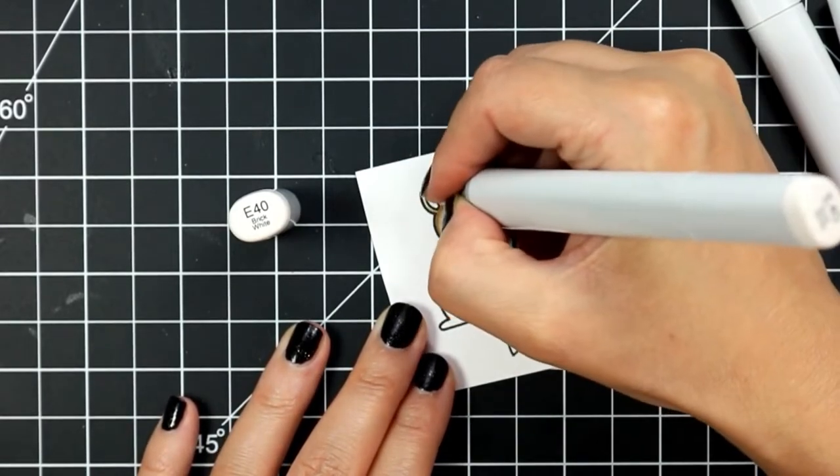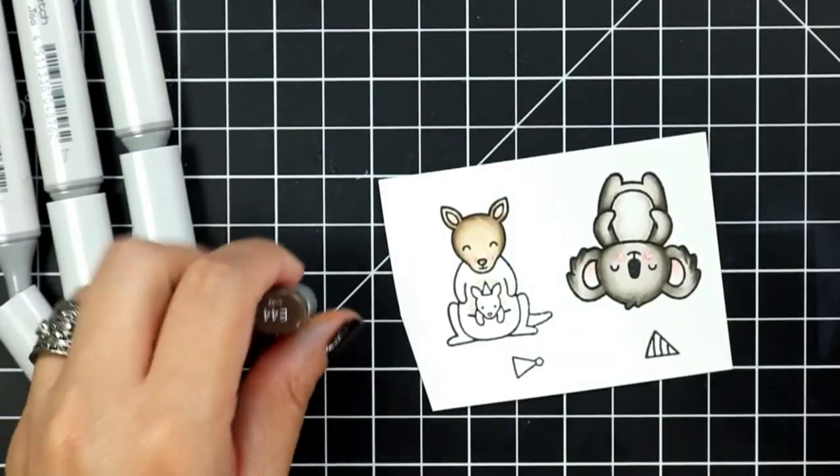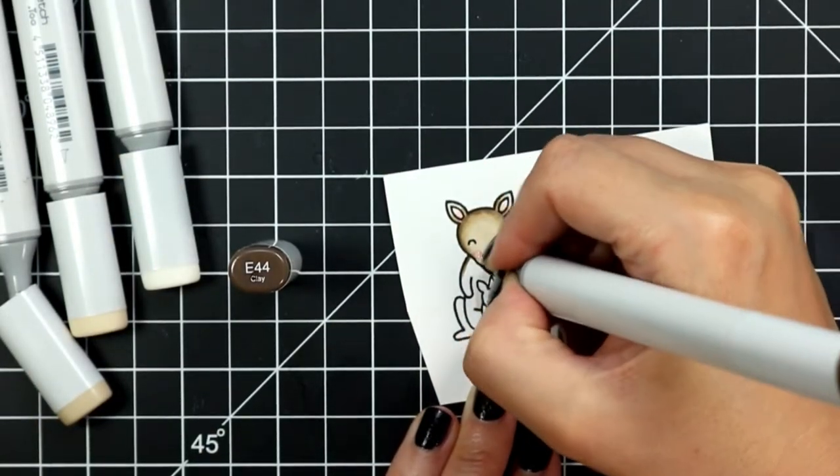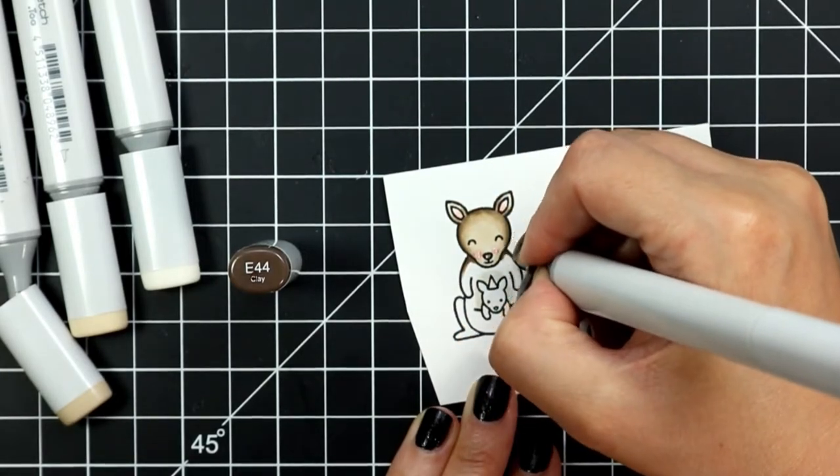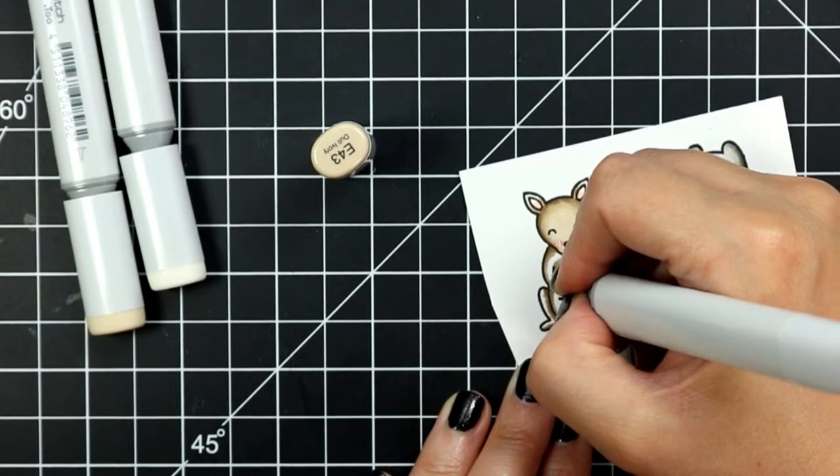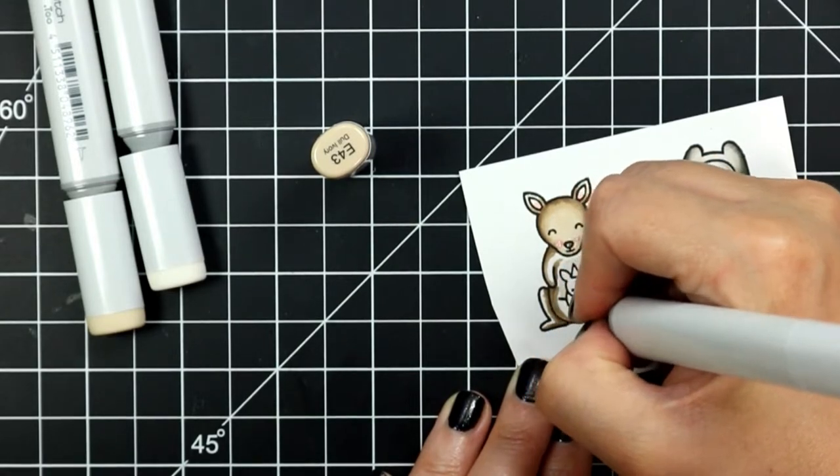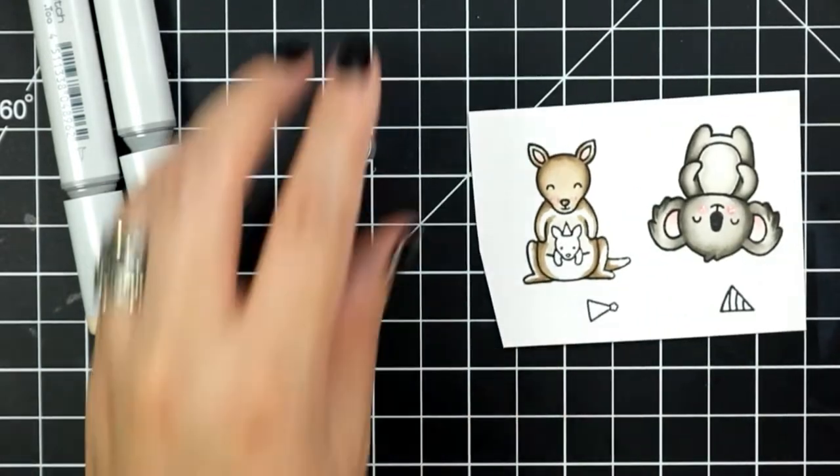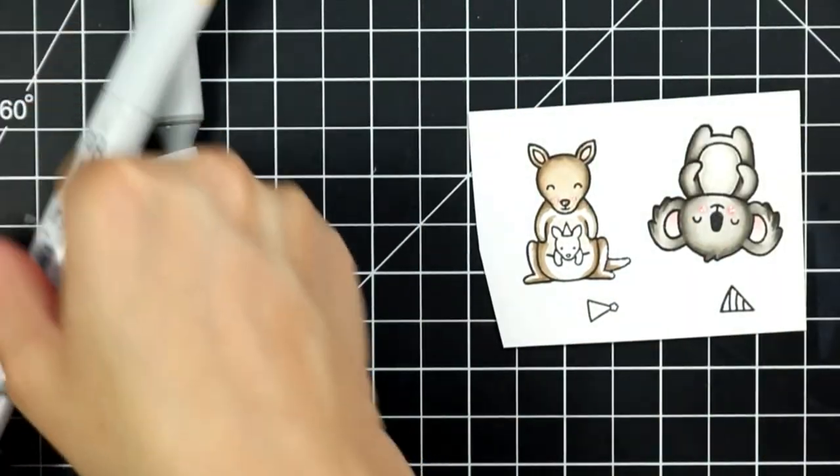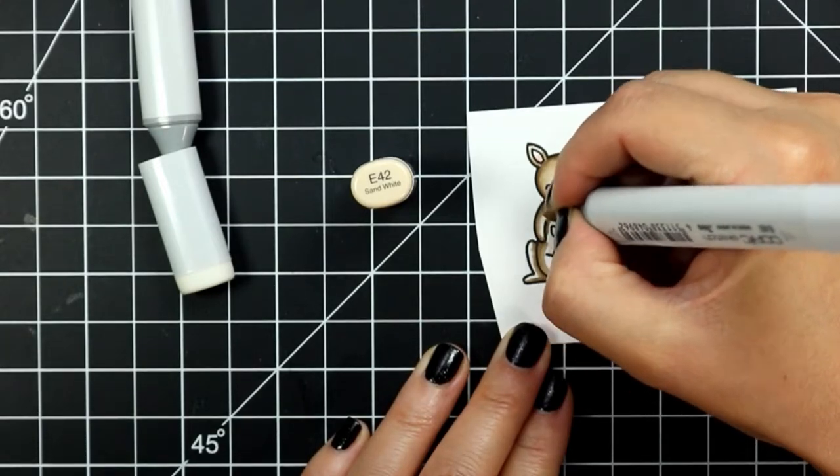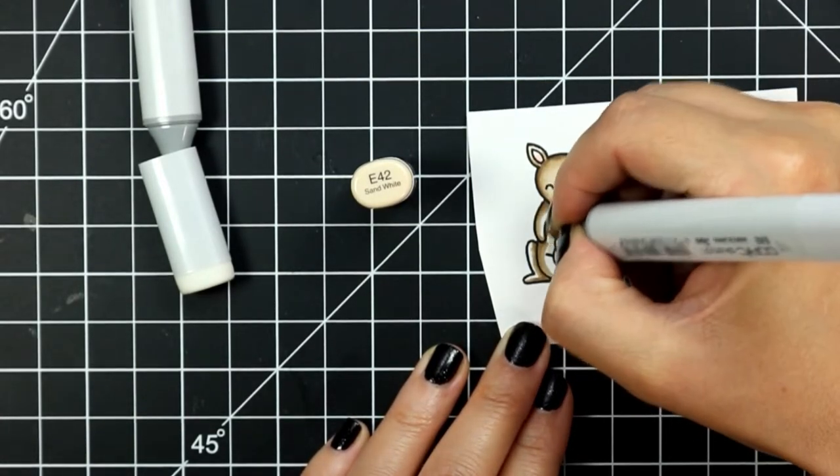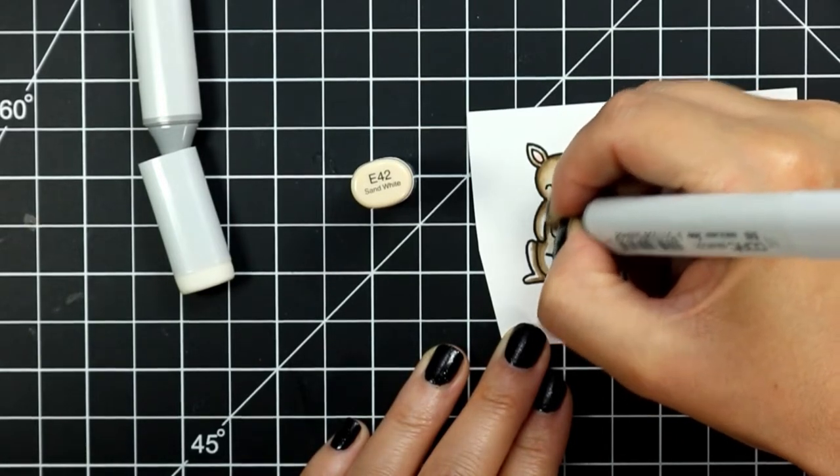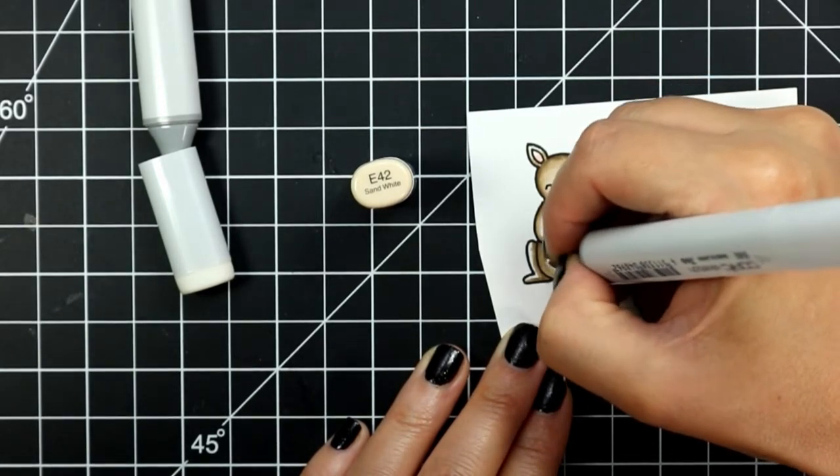For the rest of the kangaroo I finished coloring with the exact same combination as his head. I'm adding the E44 on the outer edges of his arms and around the inner parts of his legs as well as a little bit on his tail. Then using my E43 I will blend out the E44 until I have a smooth transition between the two colors.